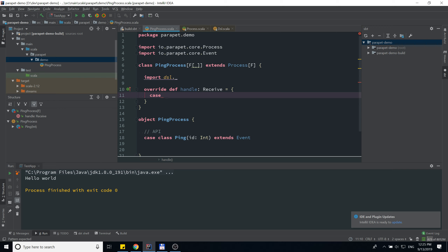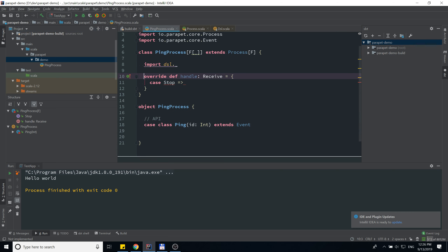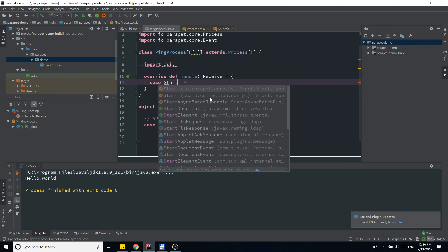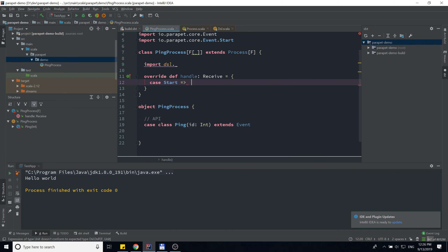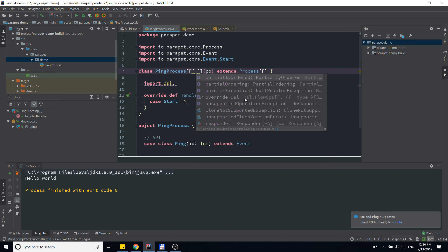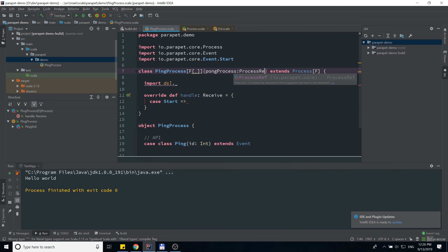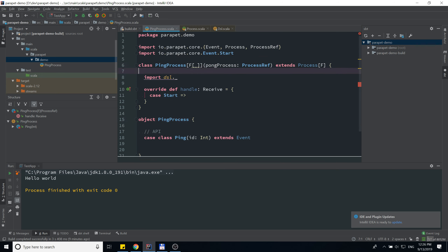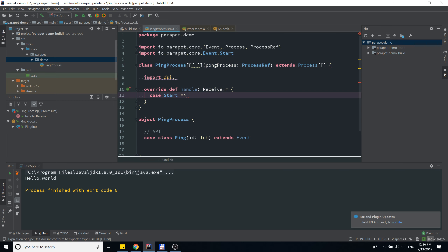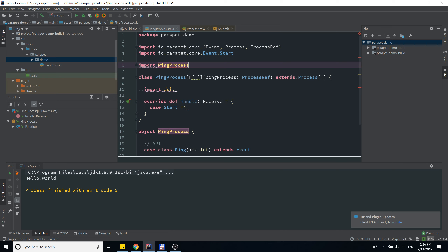Each process has a lifecycle, so it will receive two lifecycle events: start and stop. We will first handle the start event. We also need a pong process reference — this is just a reference to the process, not an actual object. It can only be used to send events. Let's import our API first.